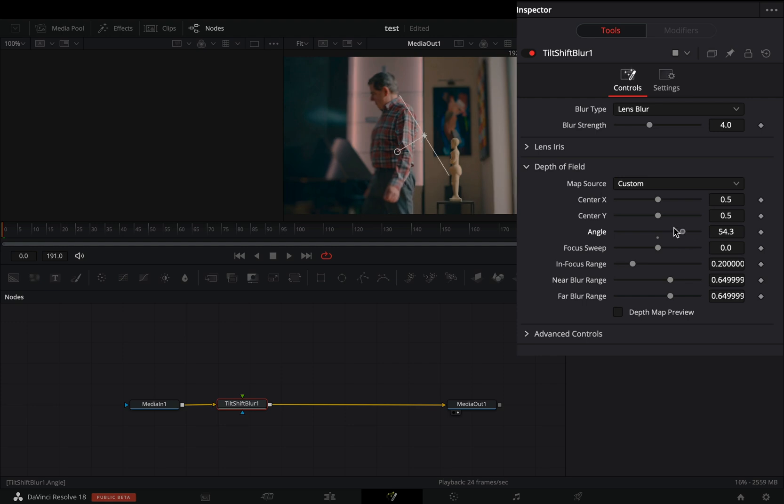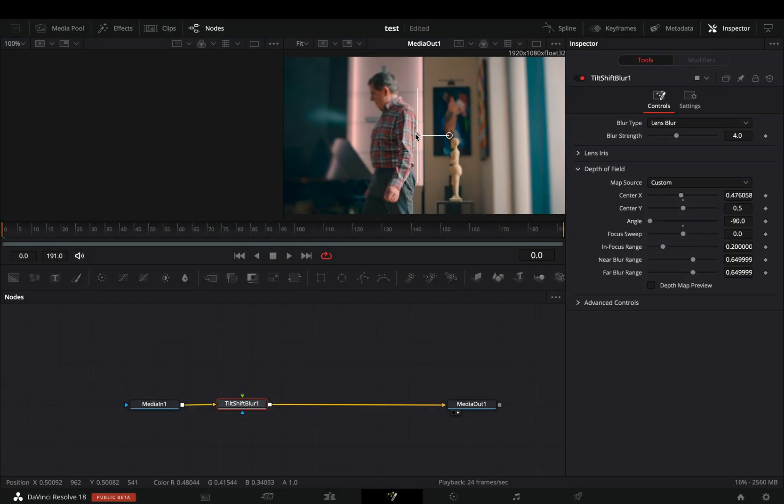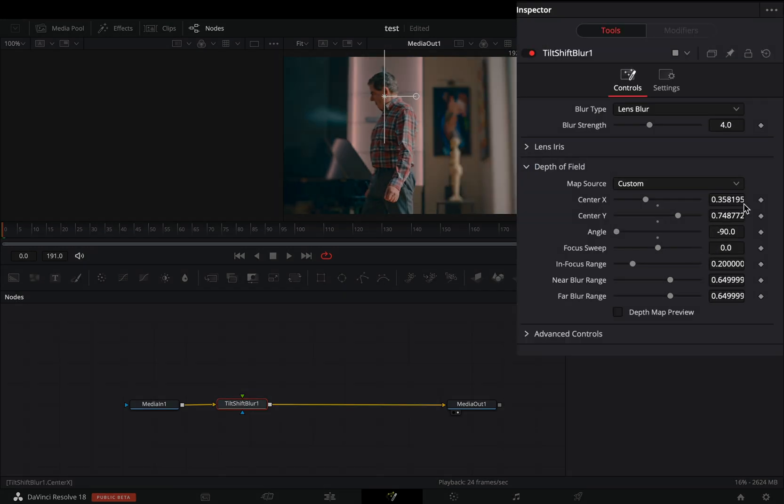Change the angle slider to 90 degrees. Move the center point and place it over your subject. Activate the keyframe button for the center X and center Y sliders.